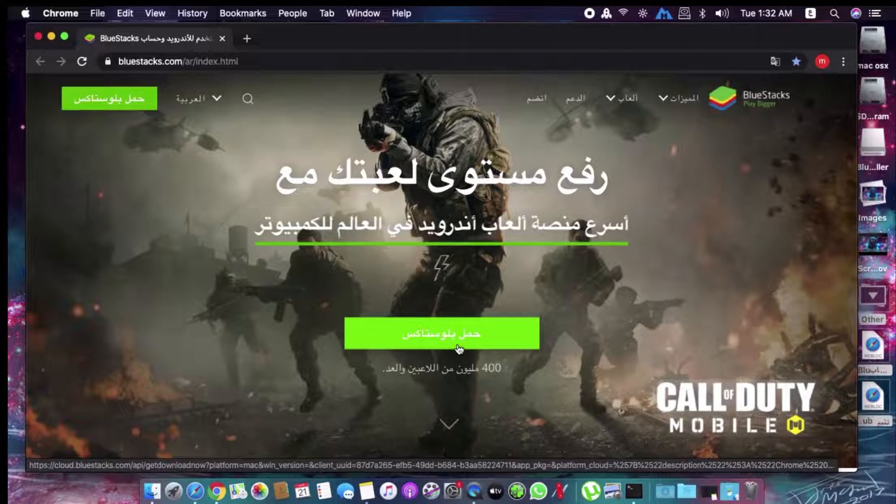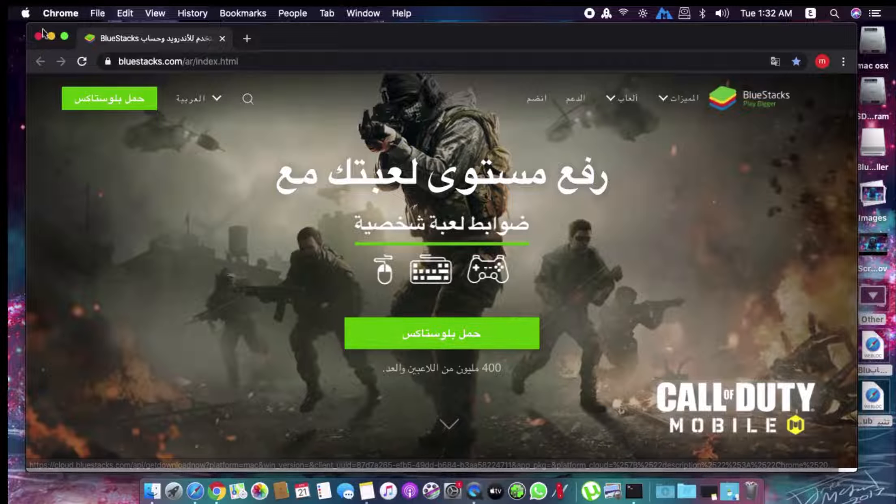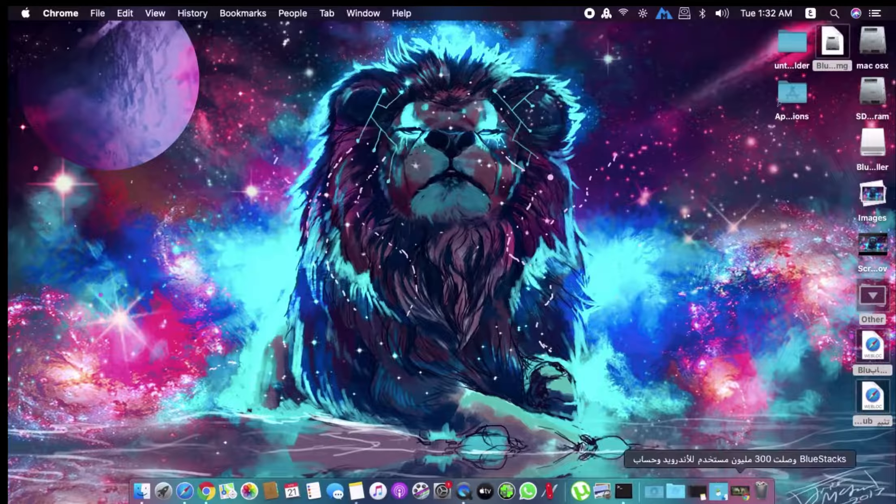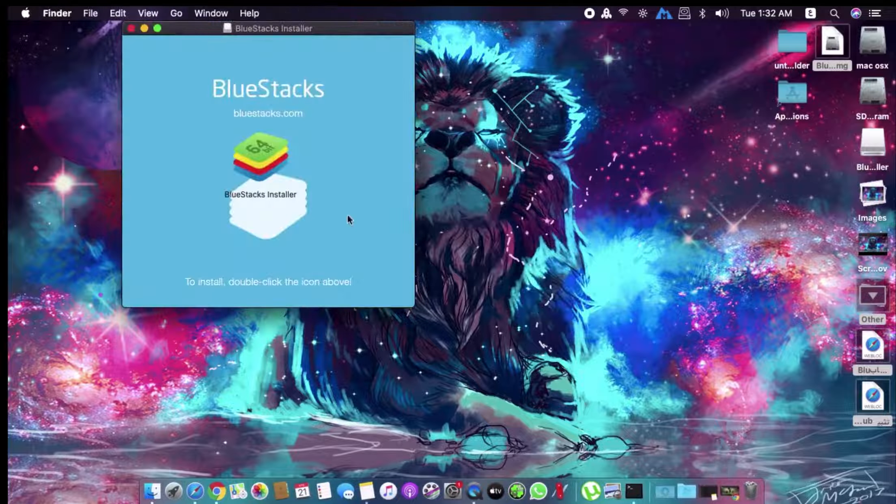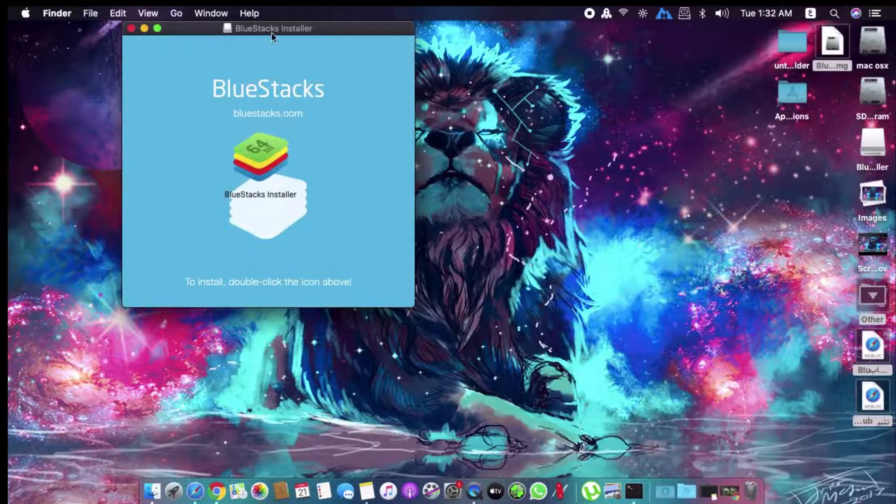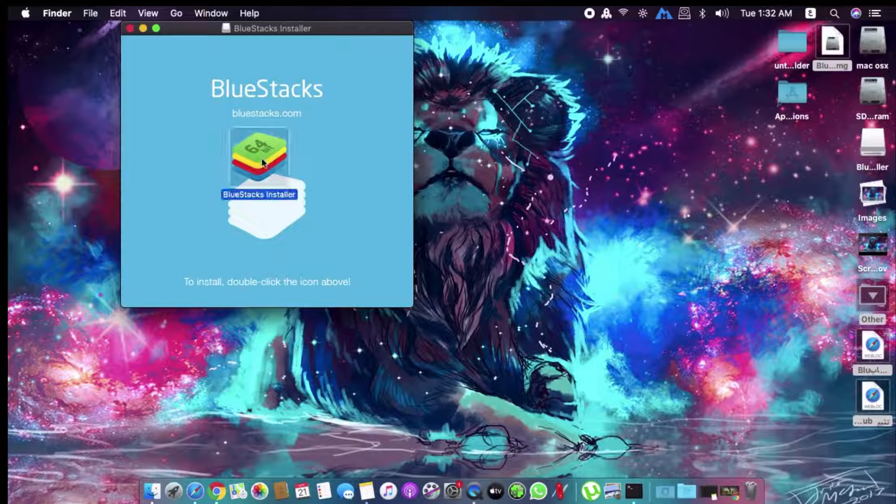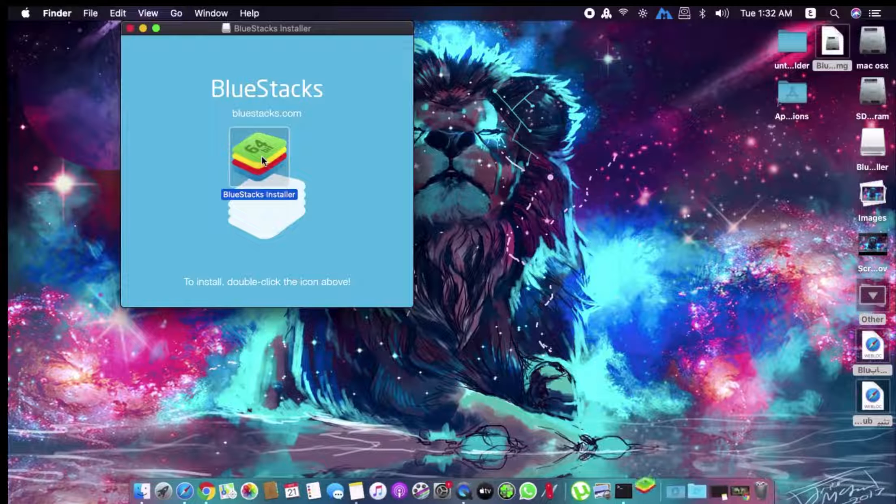After it downloads, the installation method is easy. After it downloads and you open it, you'll click on it twice.